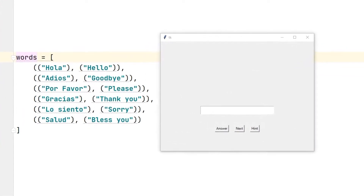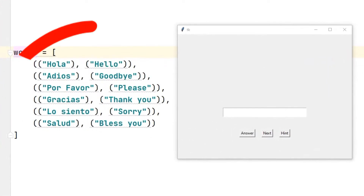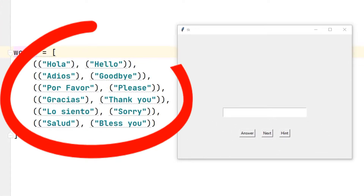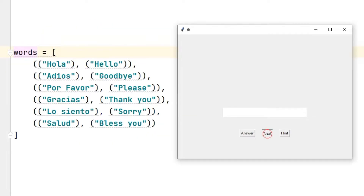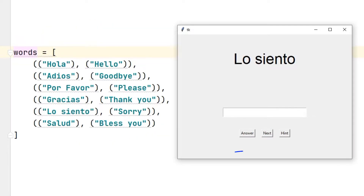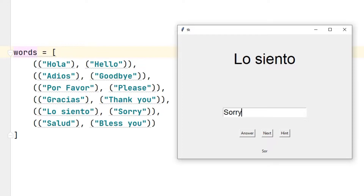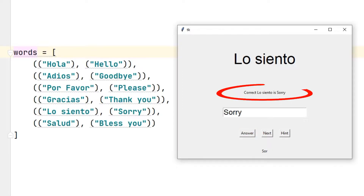Hi everyone. In this project, we will make a word game using Spanish and English languages. When you press the next button, the first word appears. By clicking on the hint button, we begin to see the letters of the words. After typing the answer, we click on the answer button and we can see whether the answer is wrong or correct.